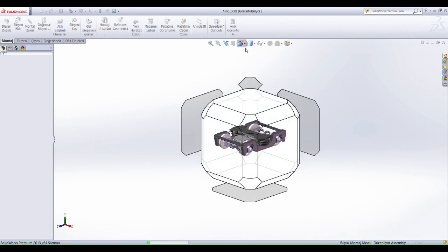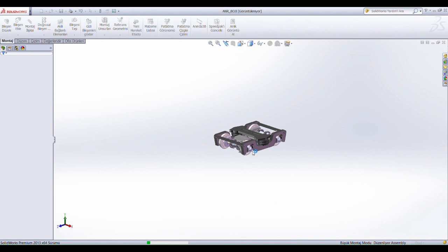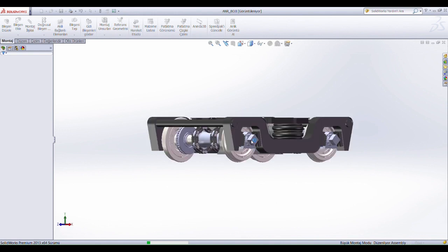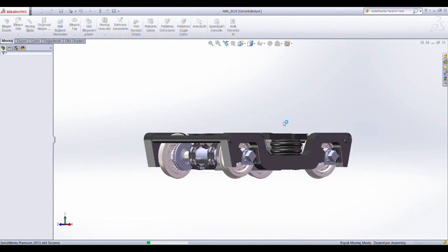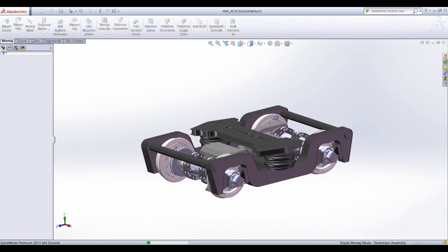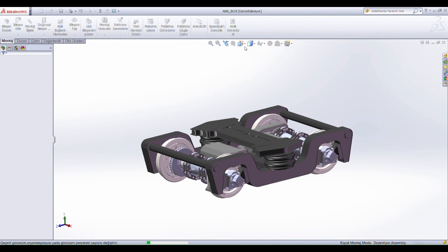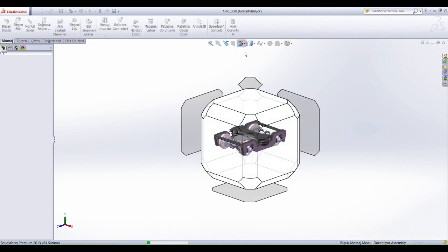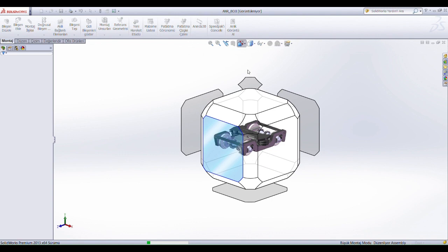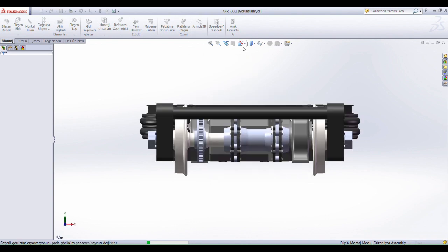These components are engineered to distribute the vehicle's weight evenly and absorb shocks and vibrations, enhancing passenger comfort and reducing wear and tear on the tracks. Light railway vehicle bogeys play a pivotal role in modern urban transportation.